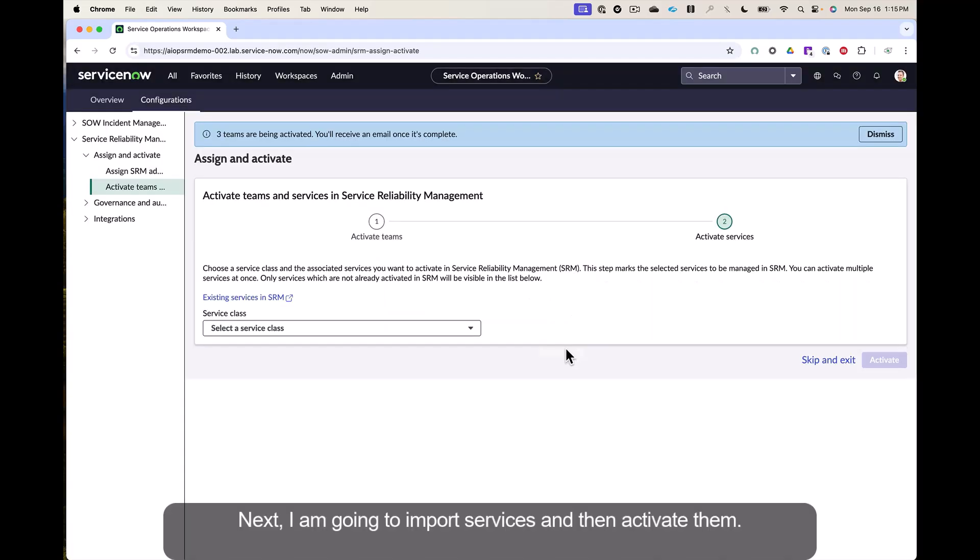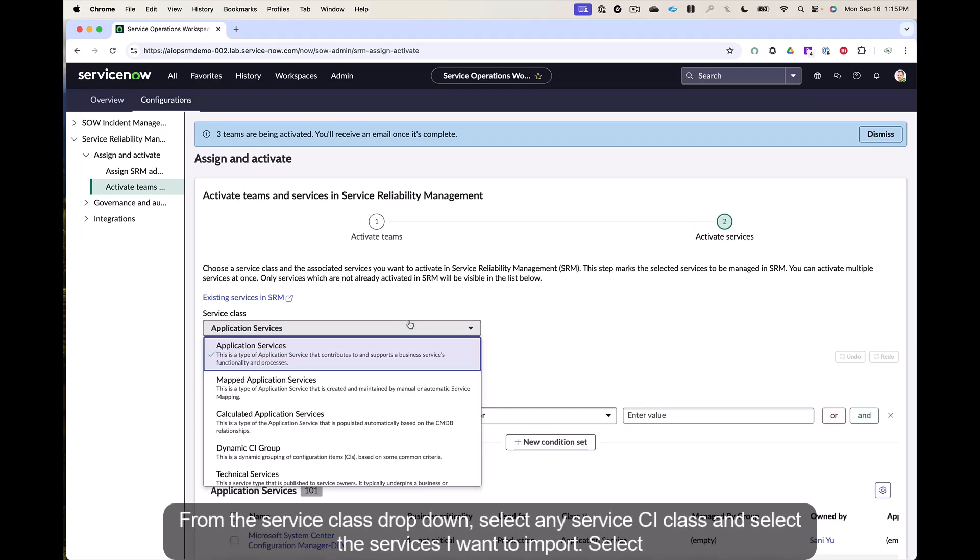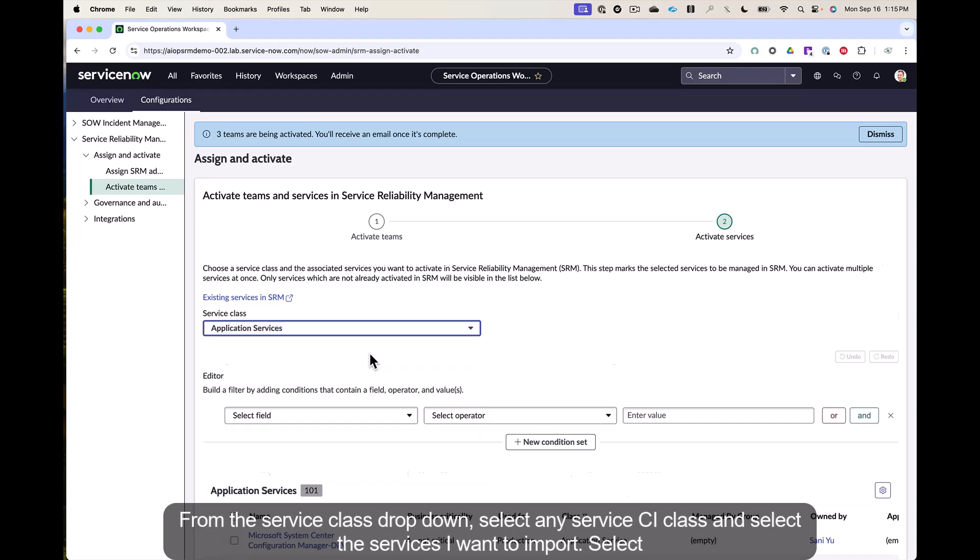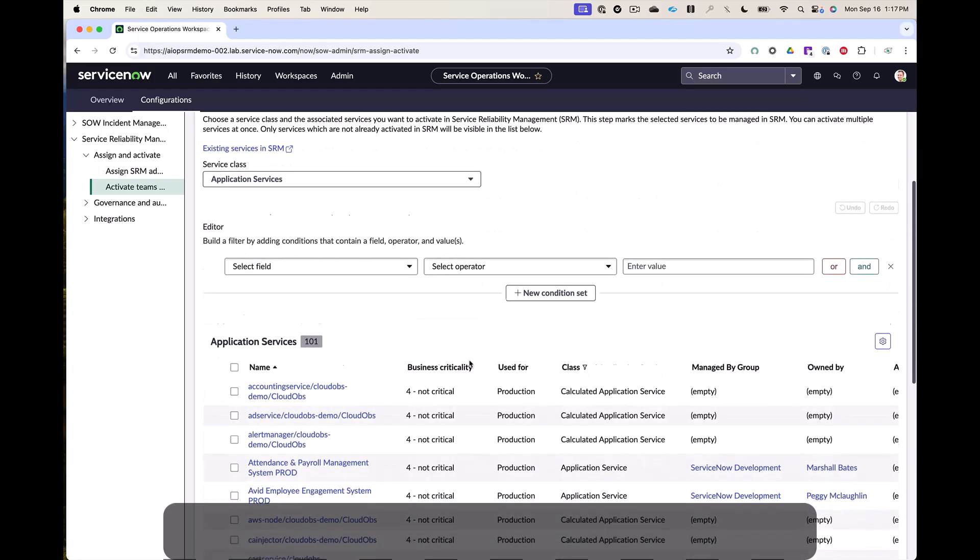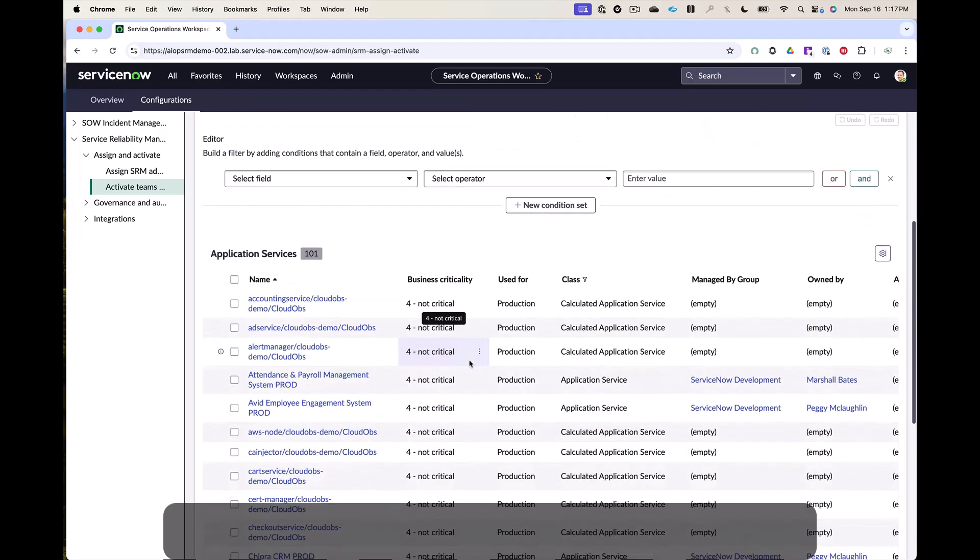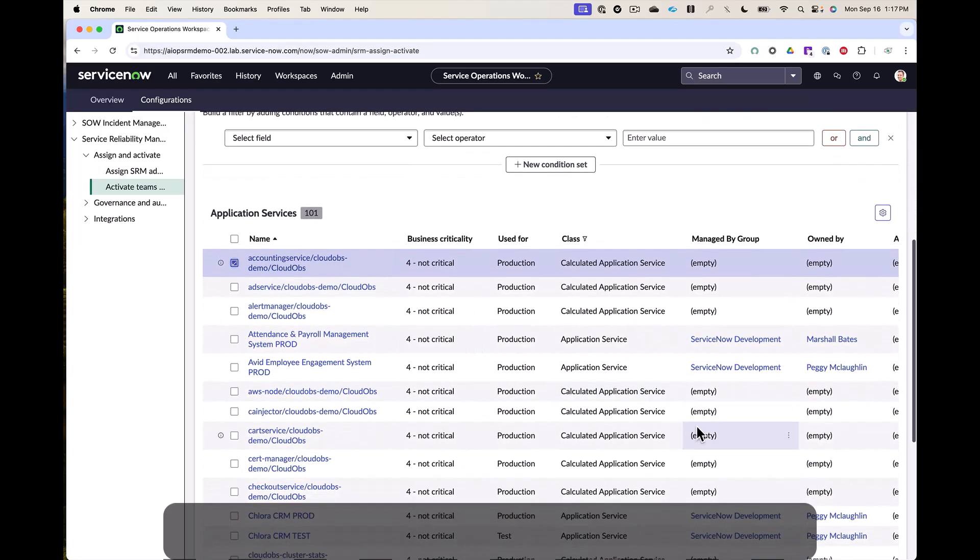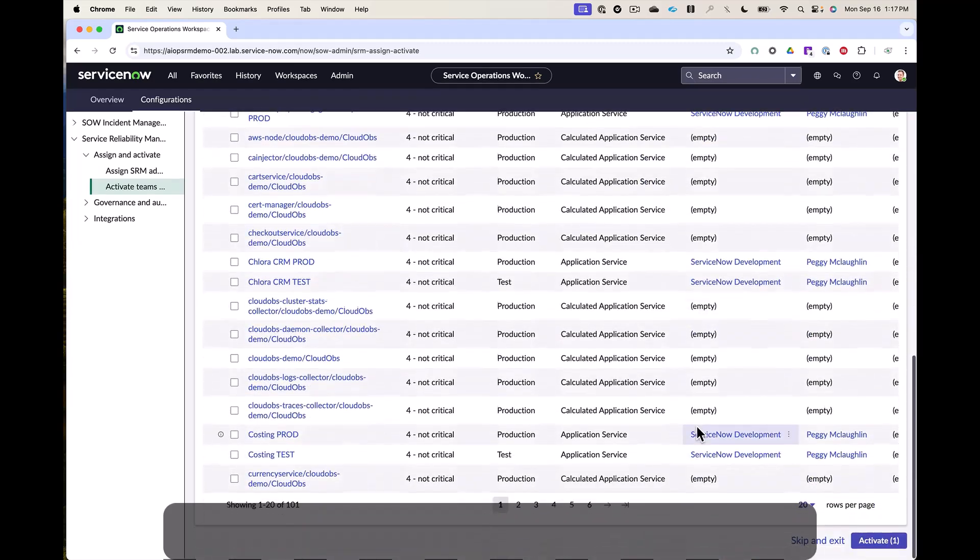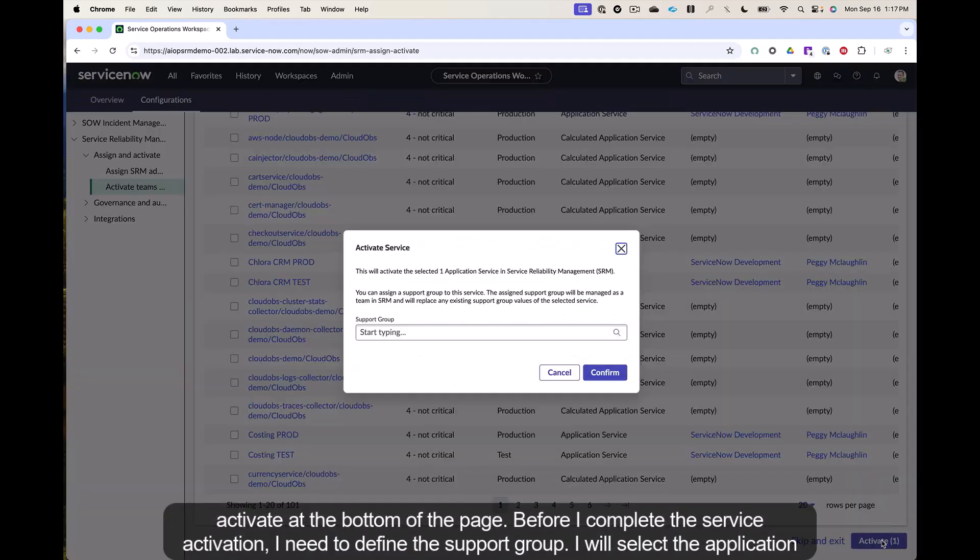Next, I am going to import services and then activate them. From the Service class drop-down, select any service CI class and select the services I want to import. Select activate at the bottom of the page.